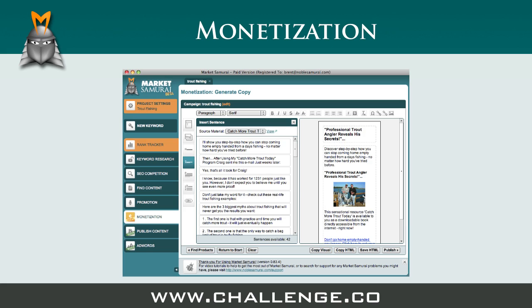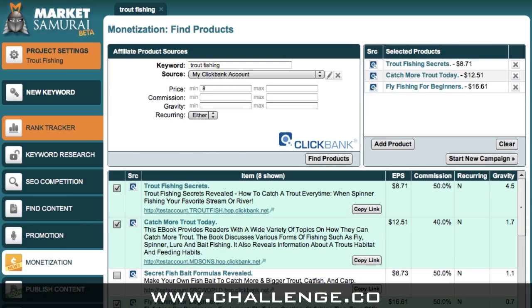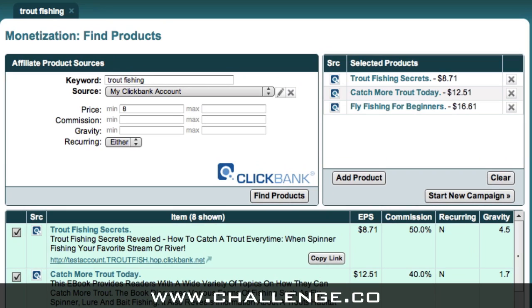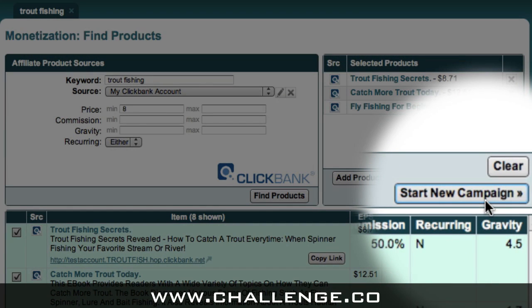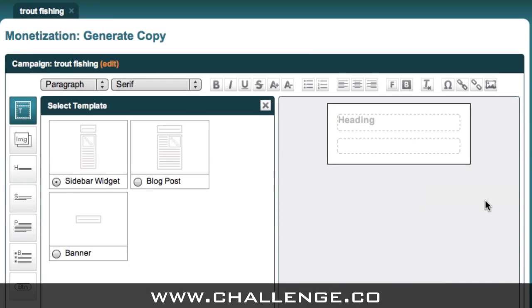Let's take a quick tour of the copywriting tool inside the monetization module before we begin. To get to the ad creation tool, click on the start new campaign button after you've shortlisted some products and decided which one you want to promote.